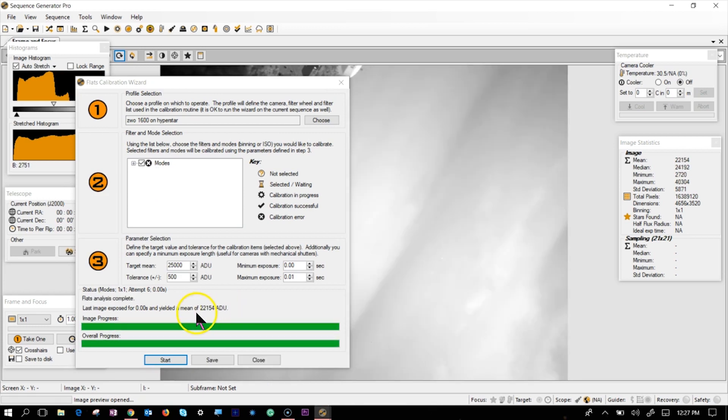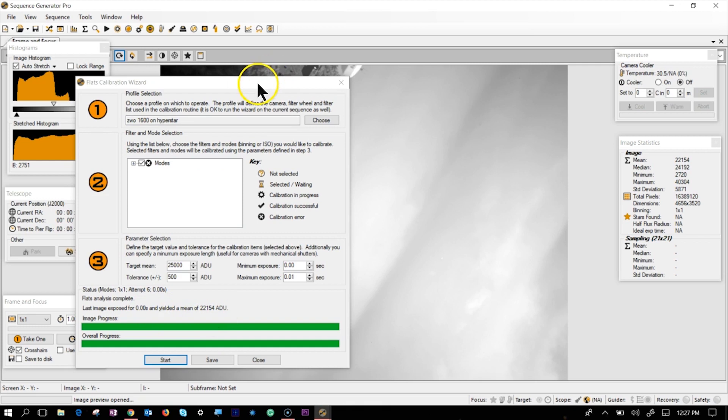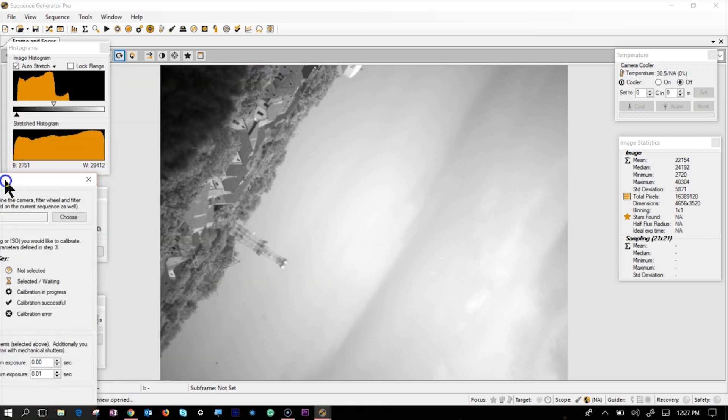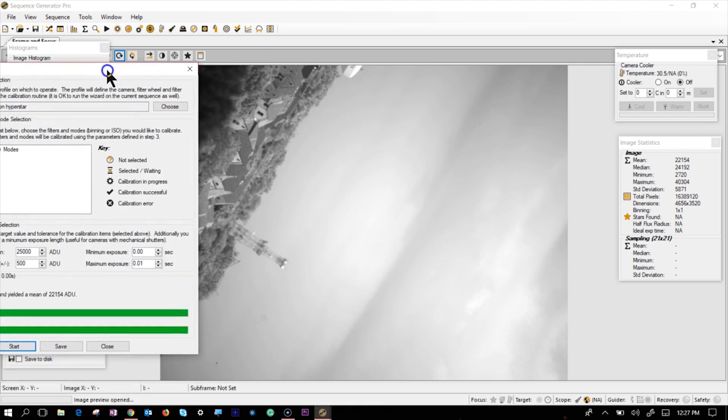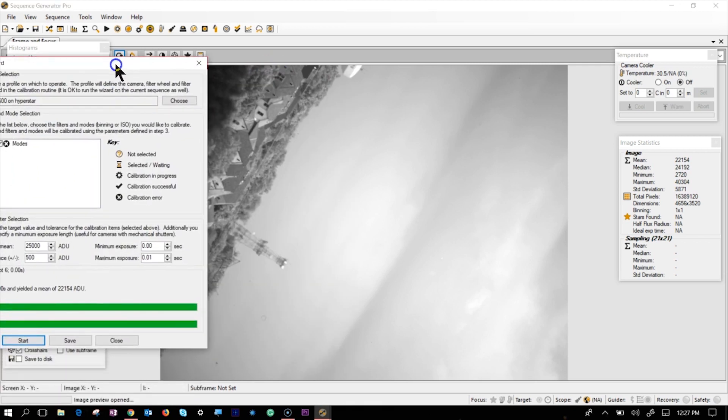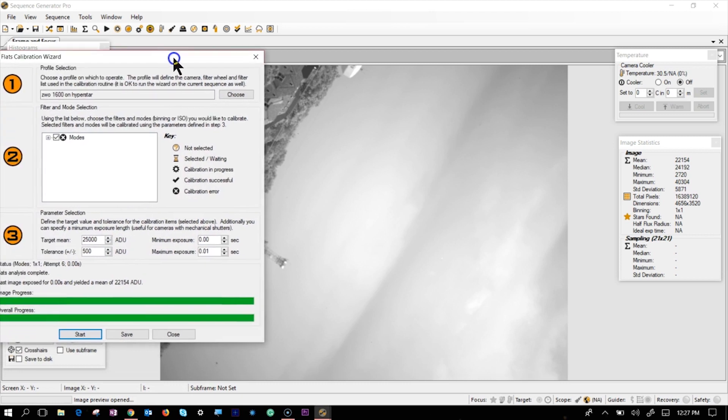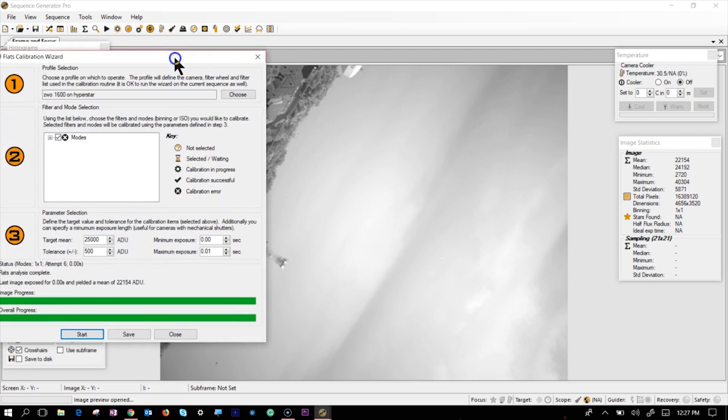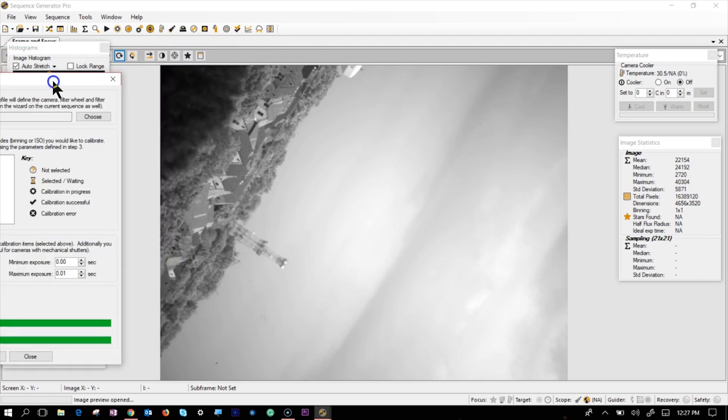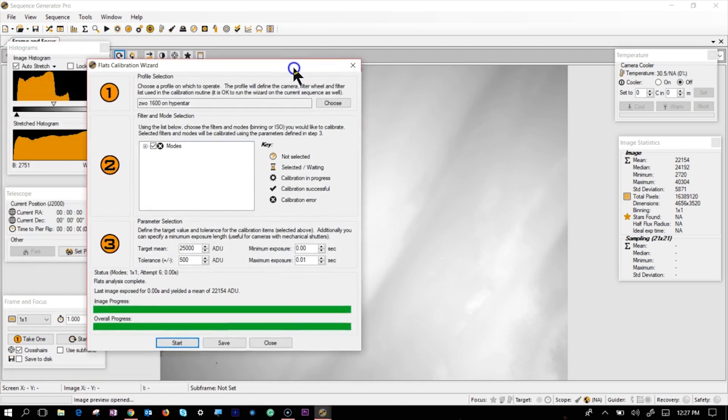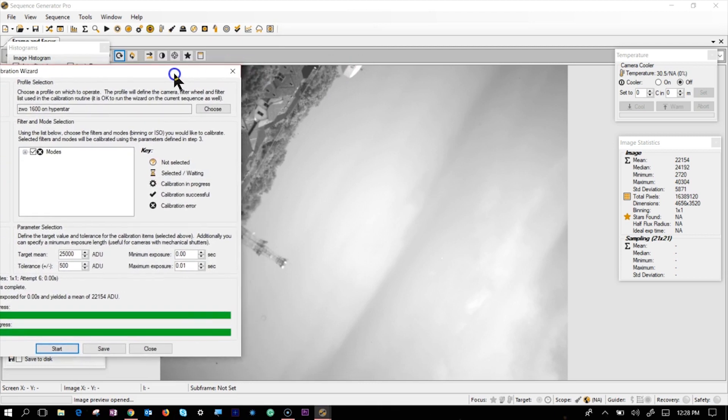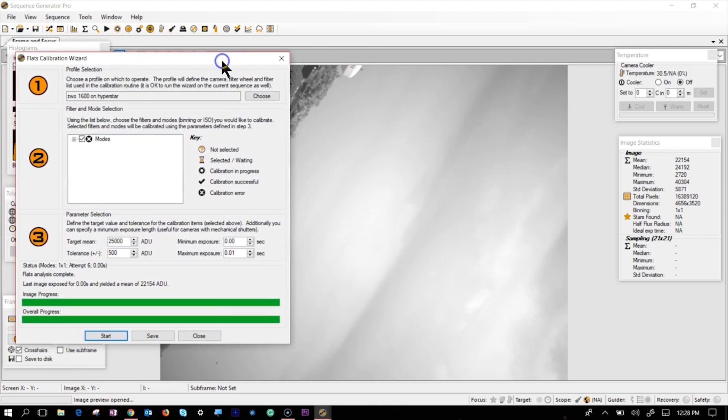...and basically says that these are the exposure times that you need in order to take the shot. It gives me like a zero second right now because it's during the daytime. But usually it gives you like one second or half a second, and you go into your sequence and take a flat of that particular timeframe.